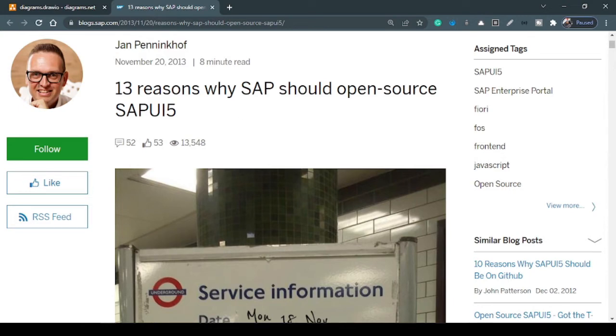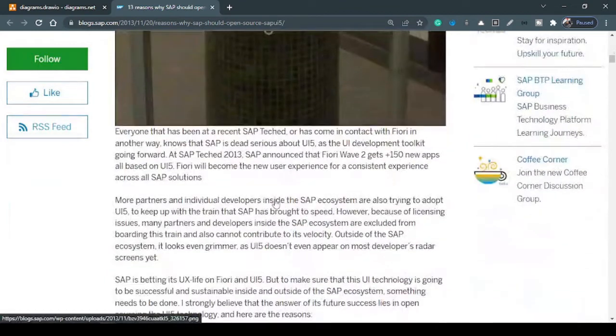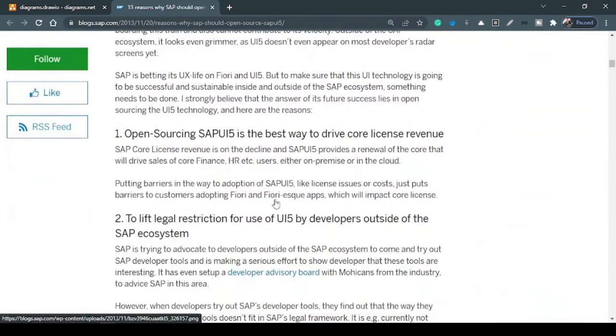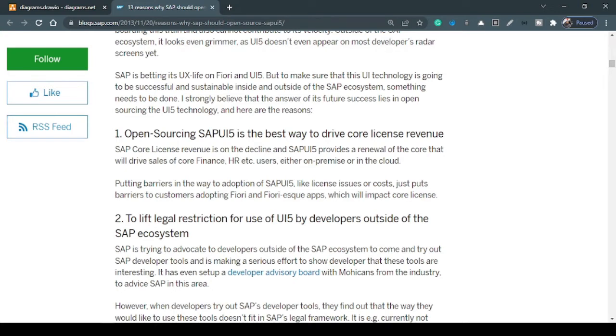So you can see there is a wonderful blog post written in 2013 which says 13 reasons why SAP should make this project open source. So obviously, there are various reasons he highlighted. And one of the things is this library should be available for others outside of the SAP ecosystem, so that other developers can also use this library in their web development, they can put their experiences and they can contribute more on this library if they want.